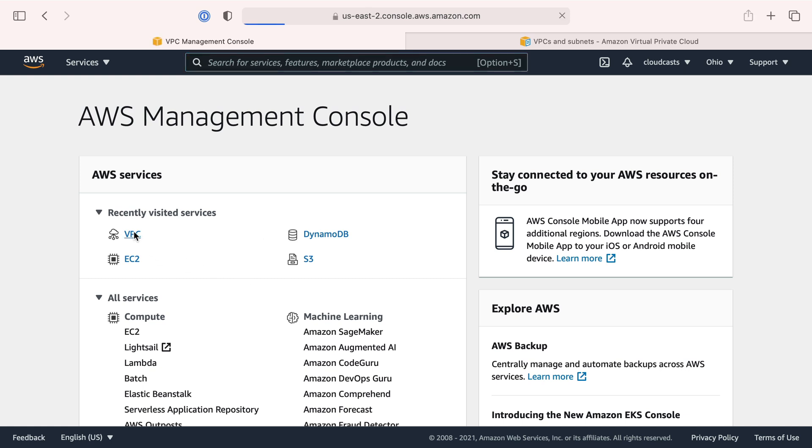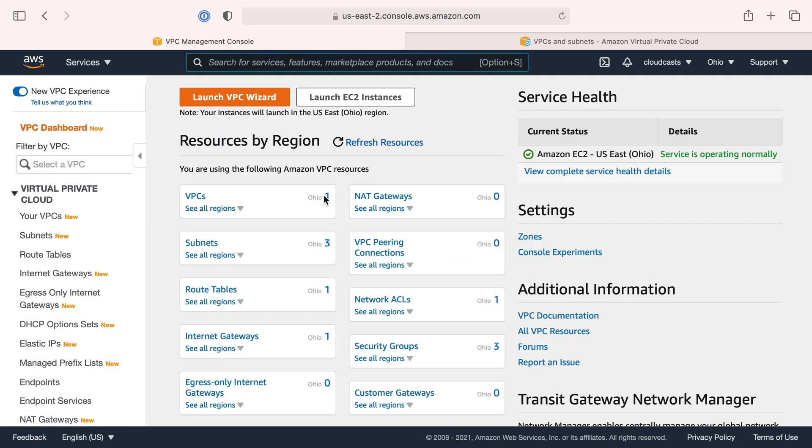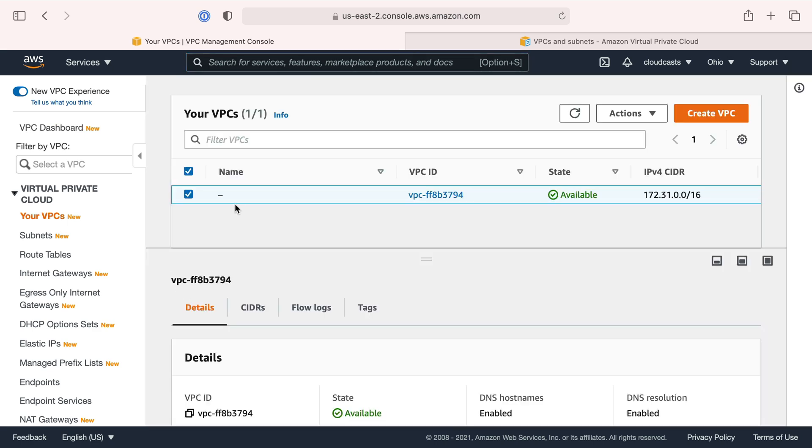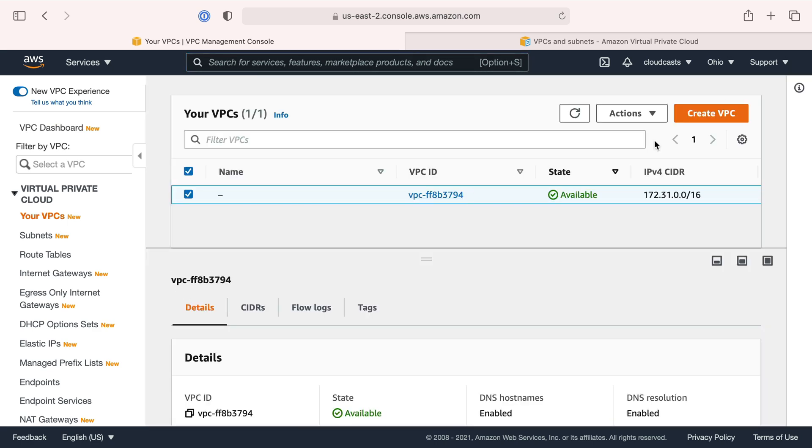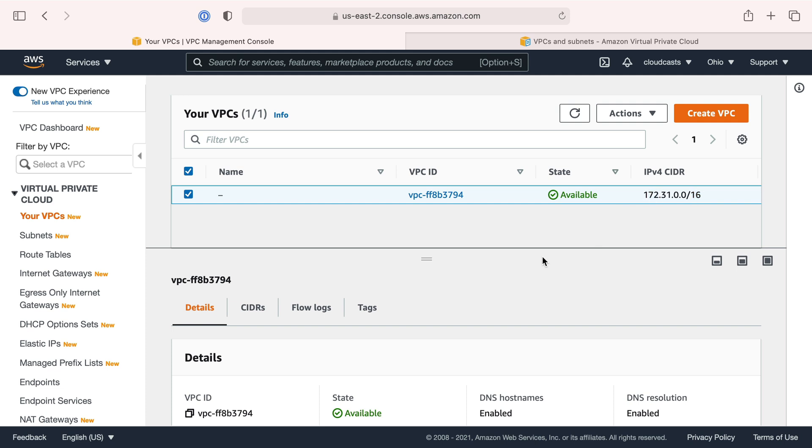I'm going to go to the VPC section. I only have one here in my region, Ohio, US East 2. This VPC has this IP address range, so we see it's /16, the maximum available for this private network IP address range.